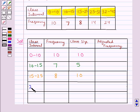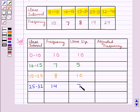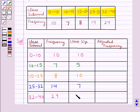The next class interval is 25 to 32 with frequency 14 and class size 7. Then the next one is 32 to 40 with frequency 24 and class size 8.